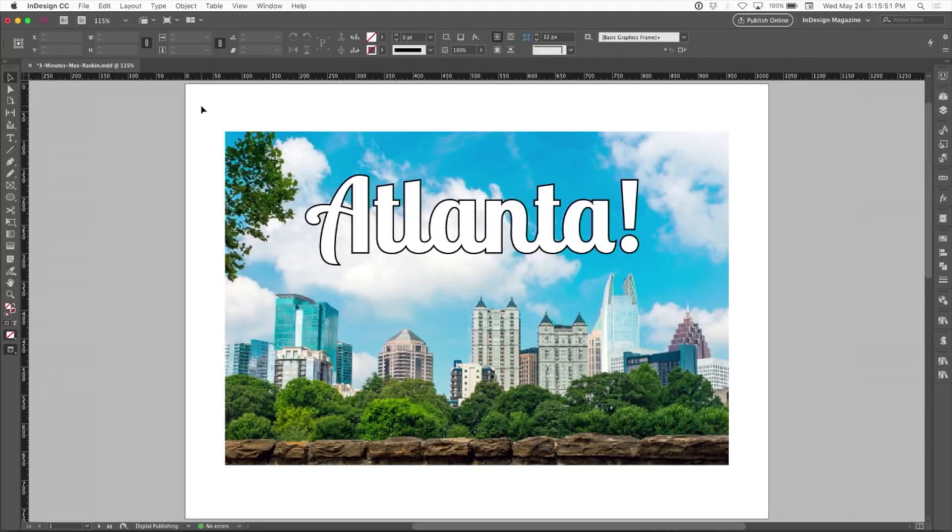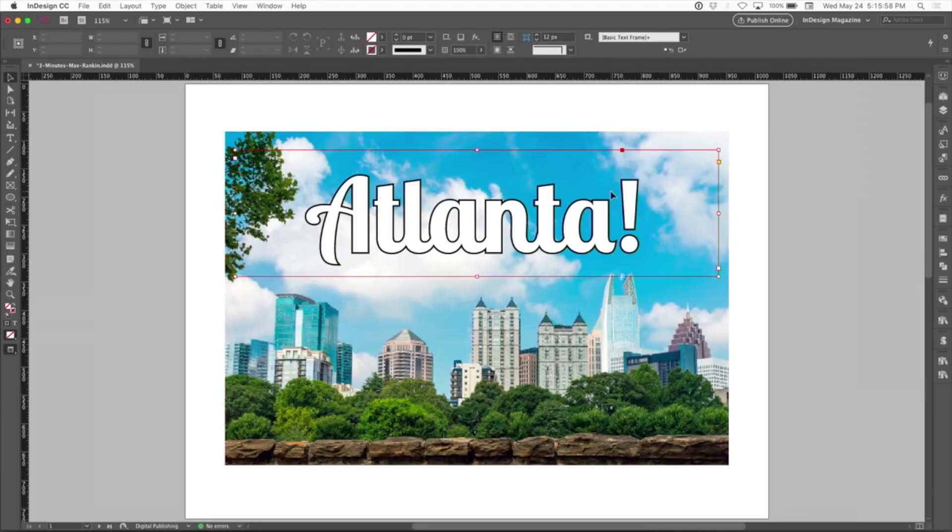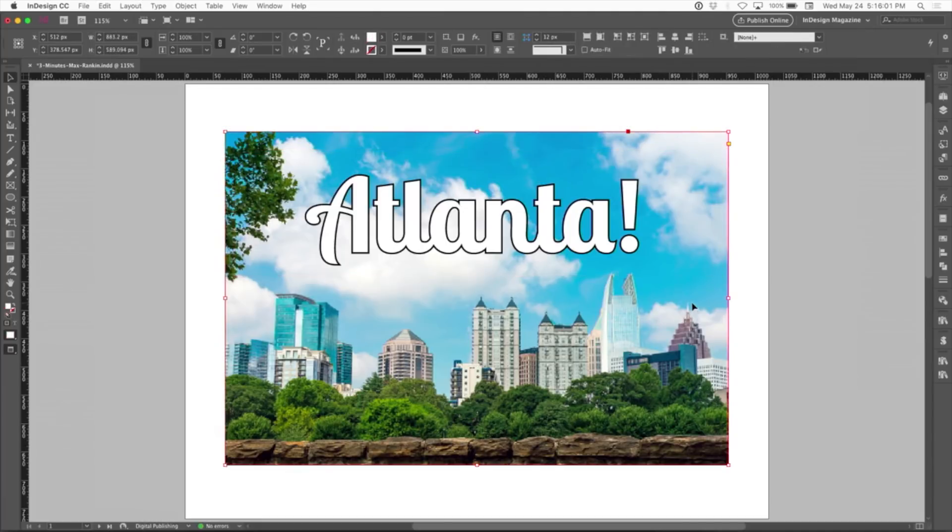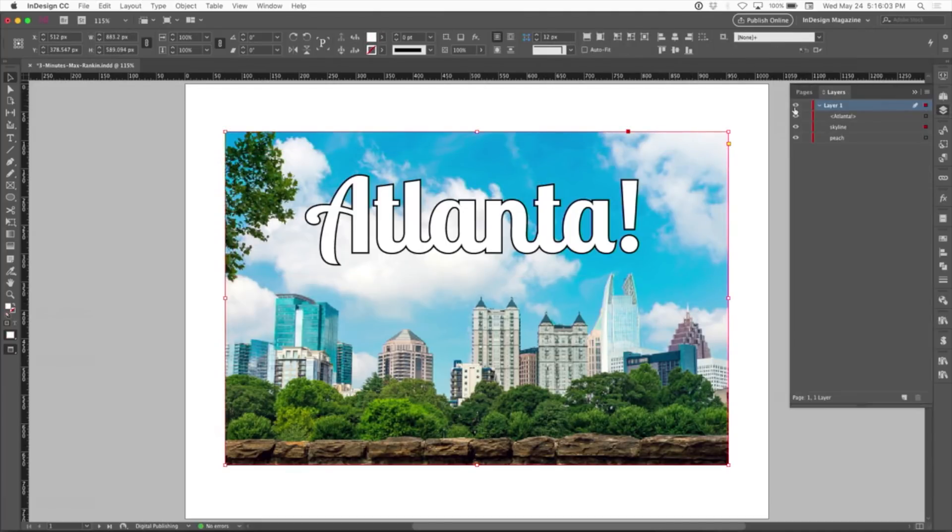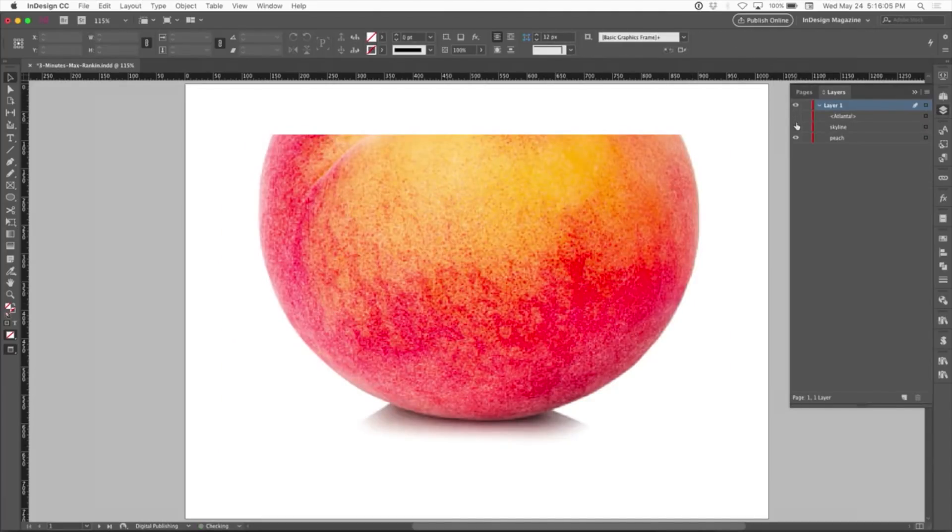The key is a little obscure setting in the effects panel called knockout group. So for example, this is a simple layout. I just have one text frame with Atlanta, a skyline photo, and if I look in layers, underneath that I have a giant peach.